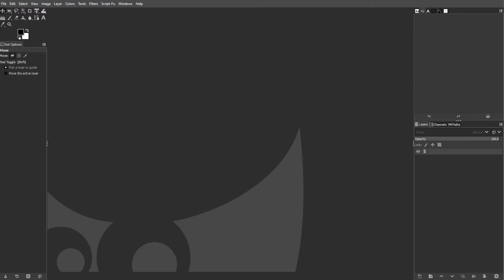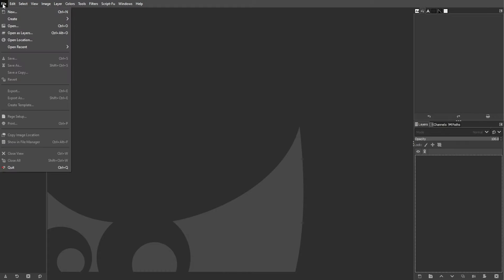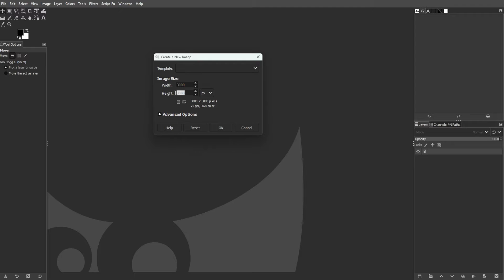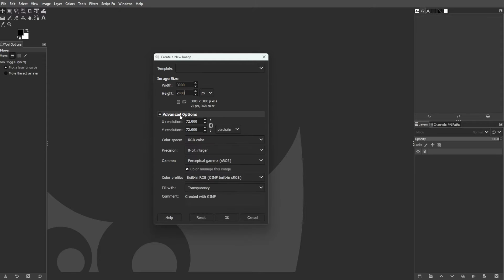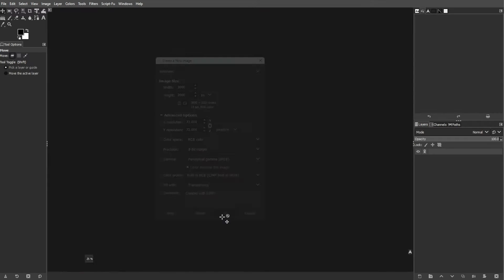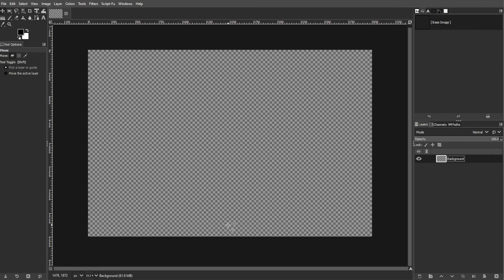First, launch GIMP and create a new image. You can do this by going to File, then New, or simply by pressing Ctrl+N. Set the width to 3000 pixels and height to 2000 pixels. Choose Transparency for the Fill Width option, then click OK to create the new image.